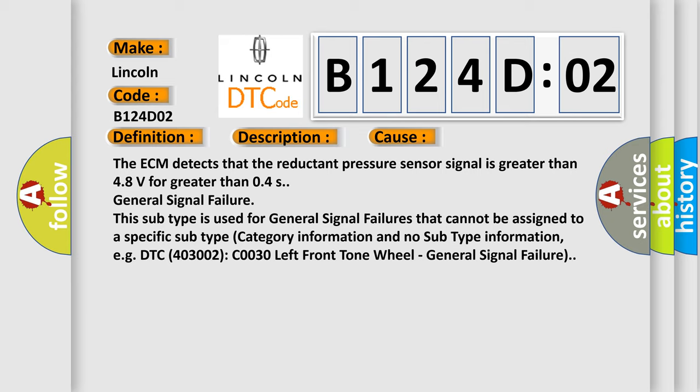This subtype is used for general signal failures that cannot be assigned to a specific subtype category information and no subtype information, e.g. DTC 4003002 C0030 left front tone wheel, general signal failure.